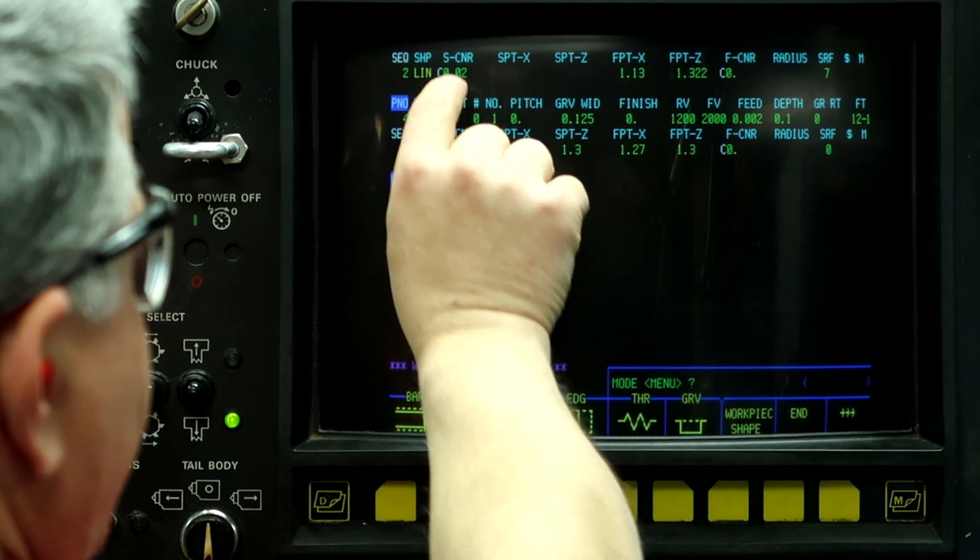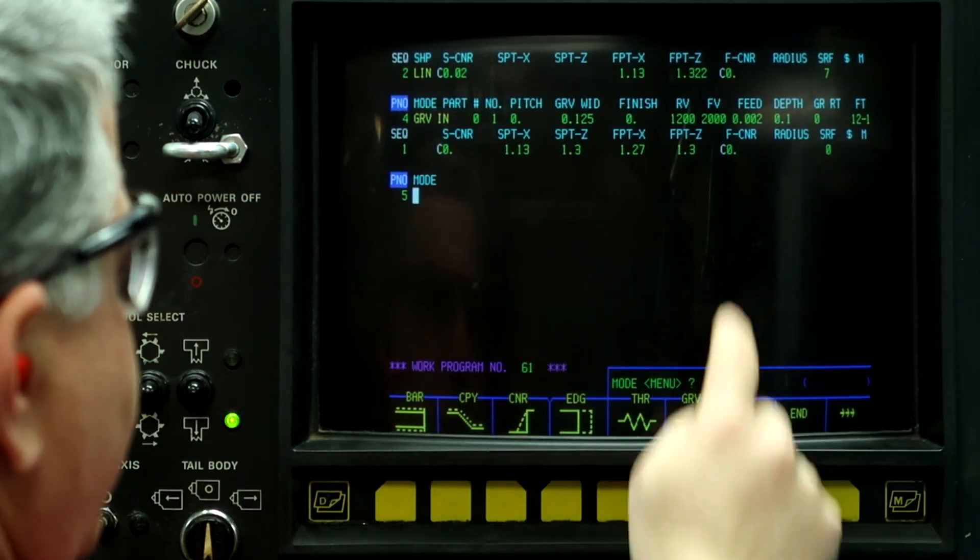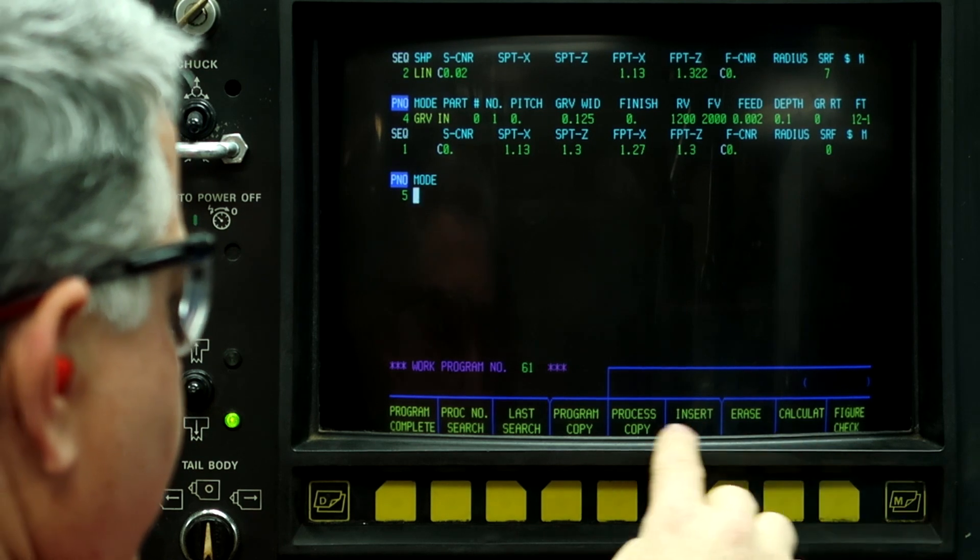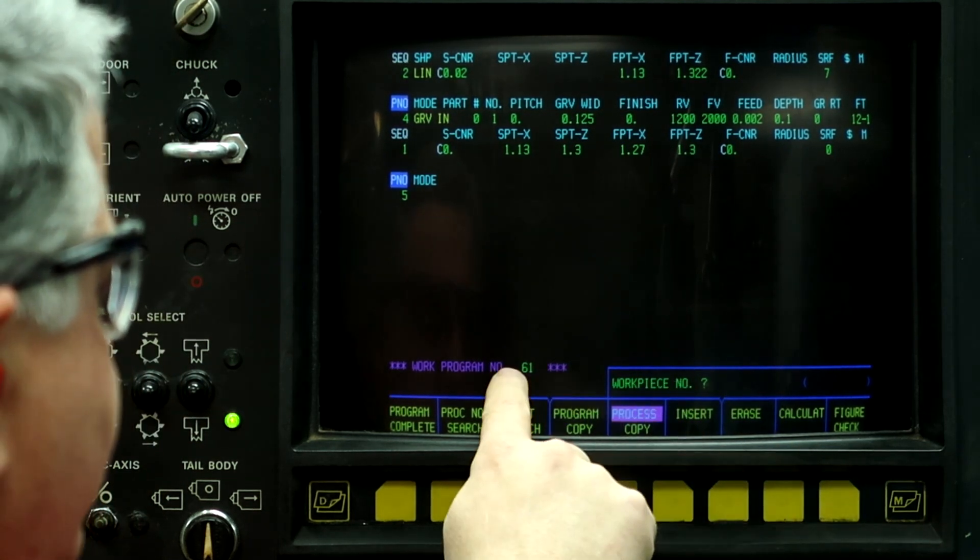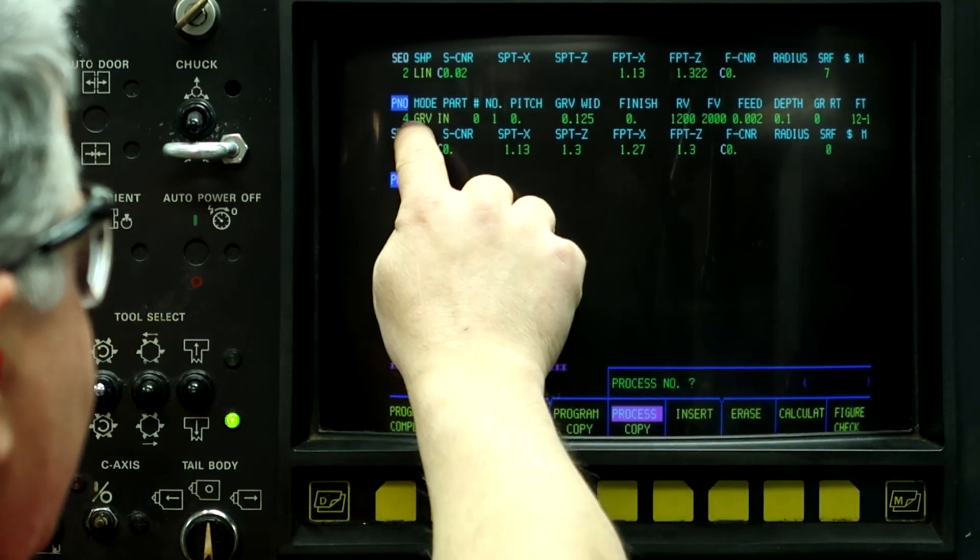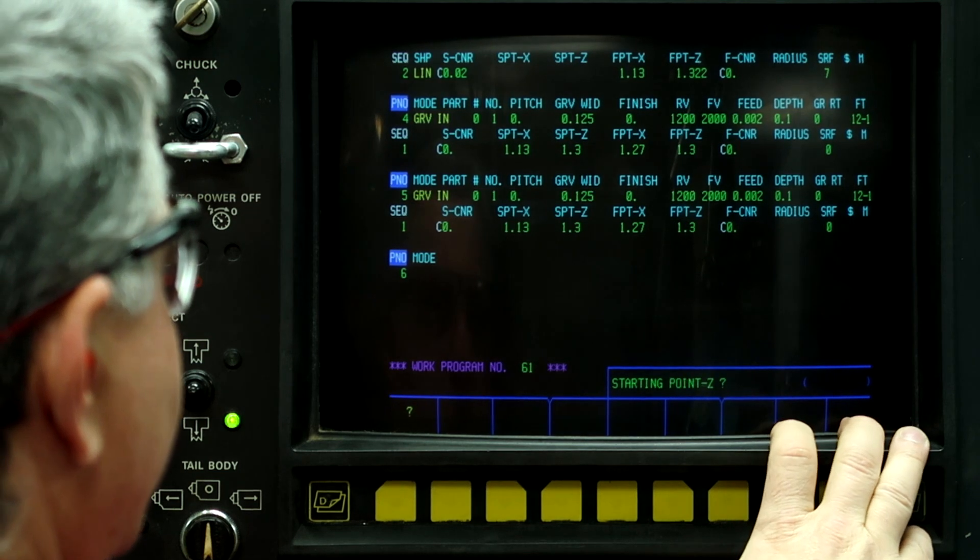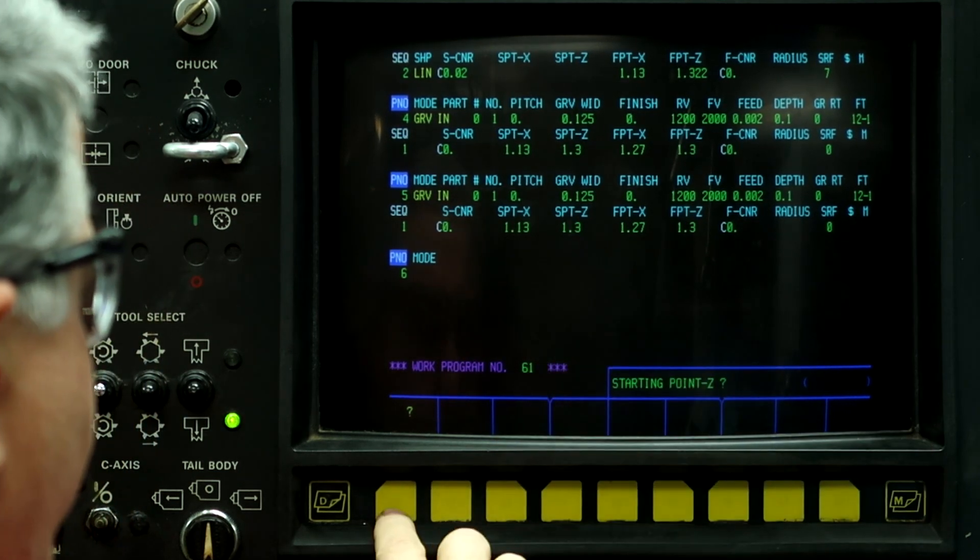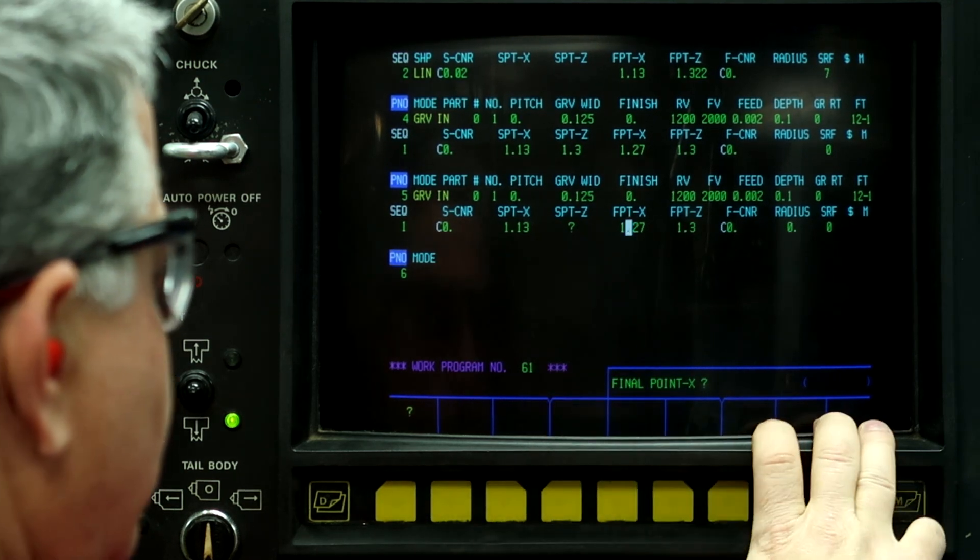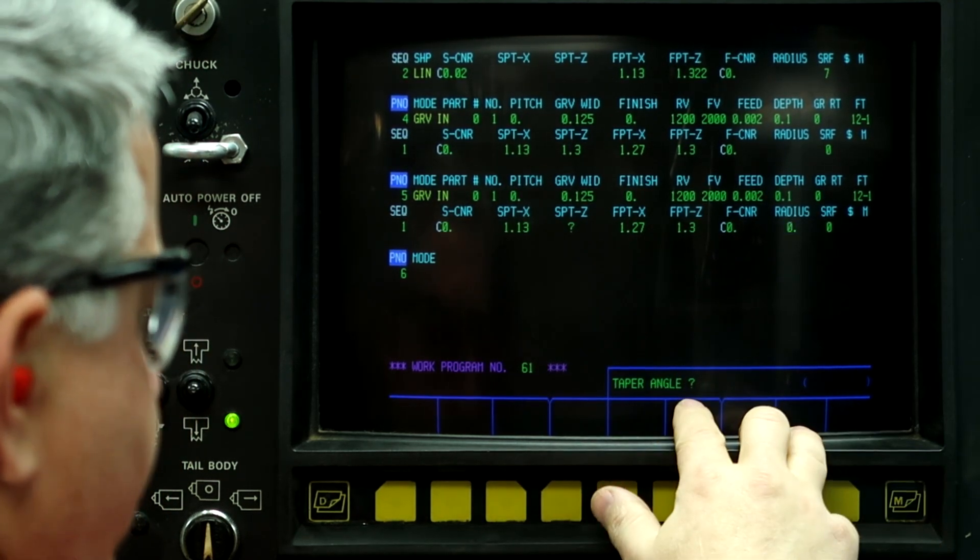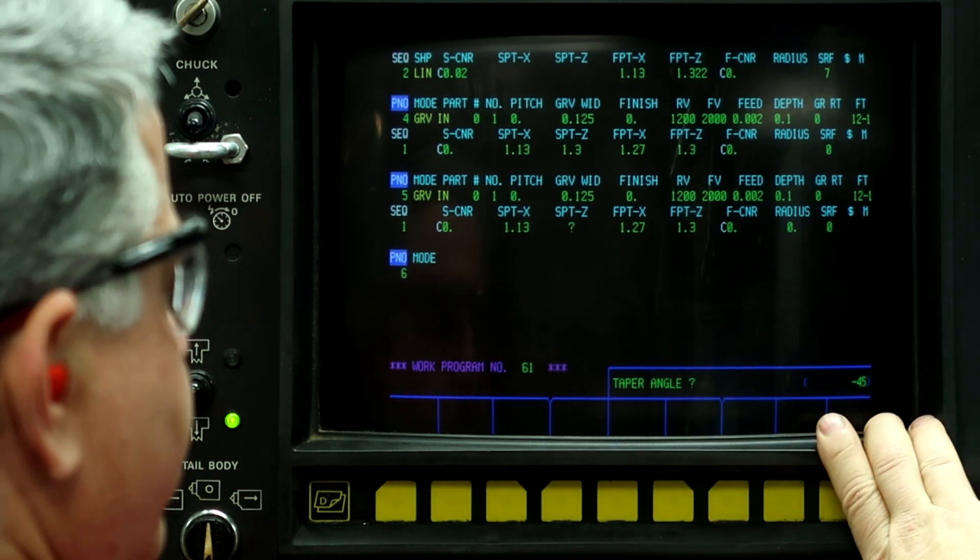So, what I'm going to do is copy this grooving process down here. So, push the right button. Go process copy. Work piece number 61. Process number 4. And, then what I'm going to do, is on the start point on Z, I'm going to put a question mark in there. And, then I'm going to put a taper angle of minus 45 degrees.